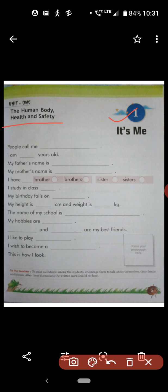The learning objective of today's class is to understand and write about oneself. The first sentence is: 'People call me.' For example, people call me Kami Necha. I will write down my name and you will write your name.